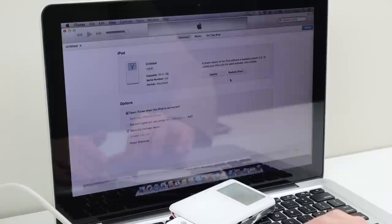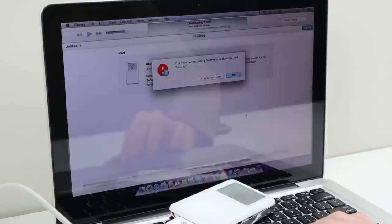Everything appeared to be going well until I got this message saying that I must use Firewire to restore the iPod. The Pro didn't have a Firewire 400 port so I pulled out this MacBook.